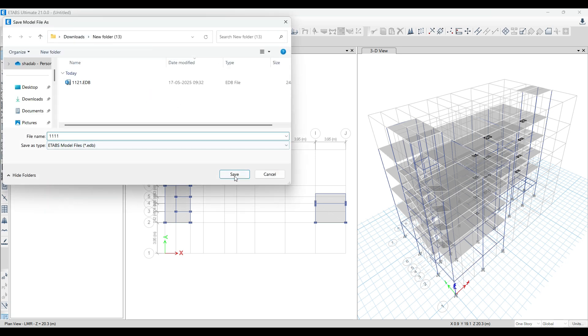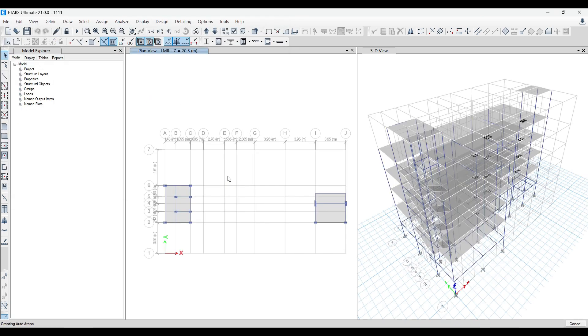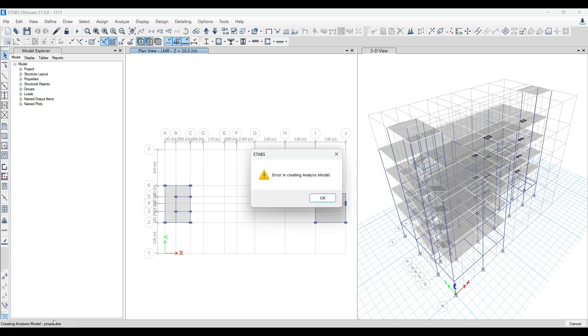When you run the analysis, you can give any random number or name for the file. In the bottom left corner you can see something is going on, after which you get an error in creating analysis model pop-up.